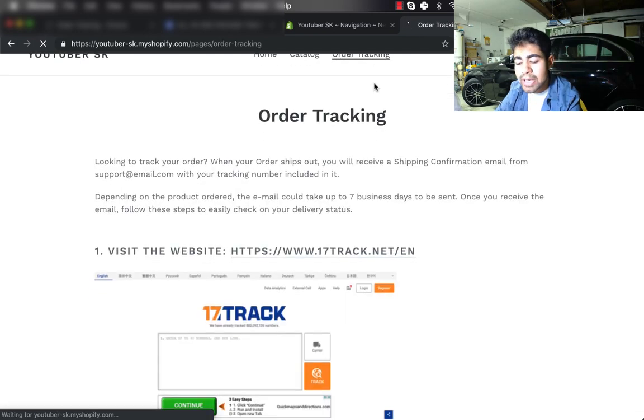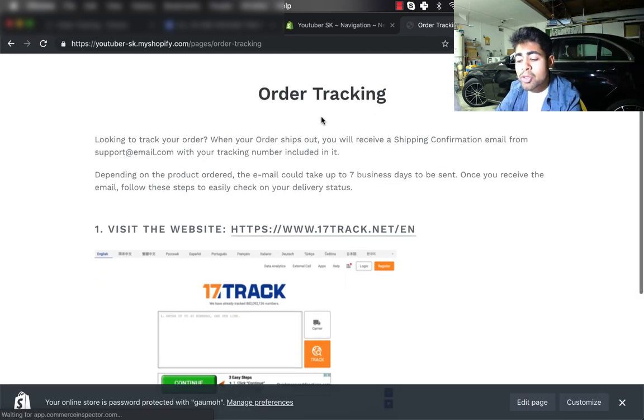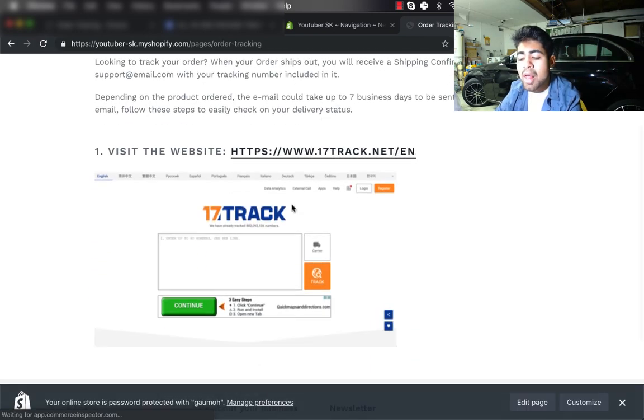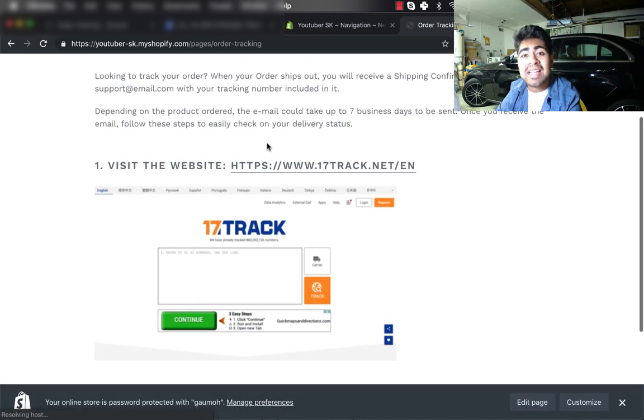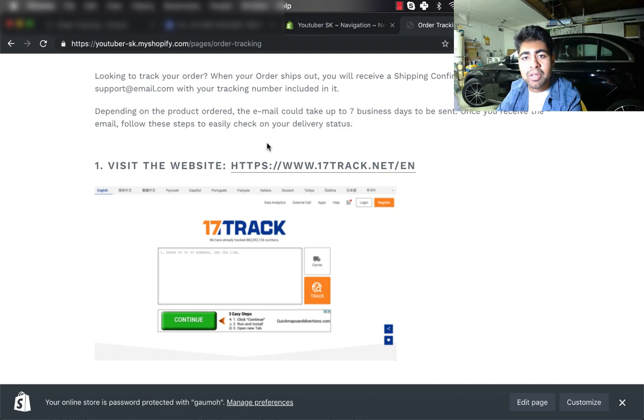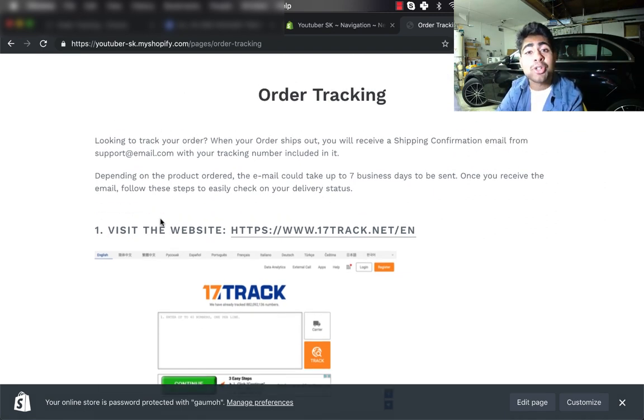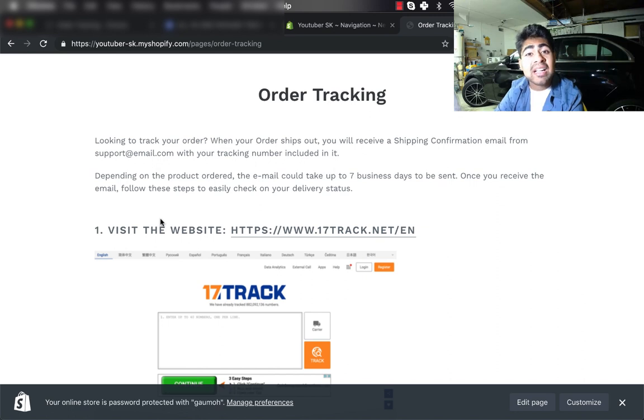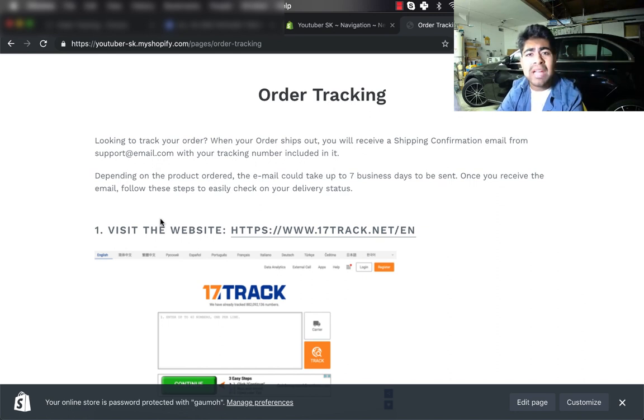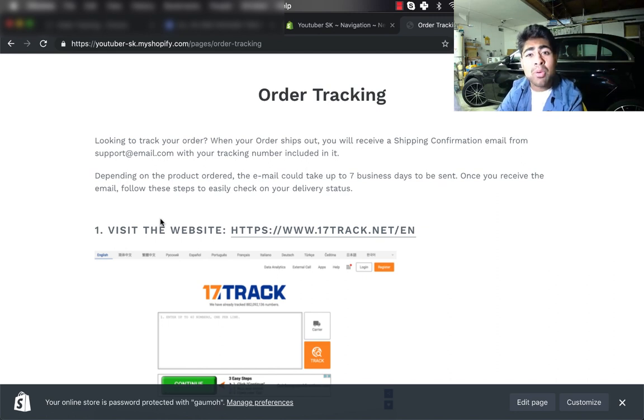If we click on that, we can see that on the order tracking page all the text we added is visible, and these are very clear instructions as to how a customer can track their order. Again, we're making a customer's life easier as well as making our own life easier, because nobody wants to spend unnecessary money on those shipping apps.